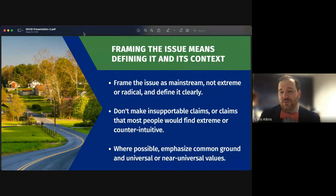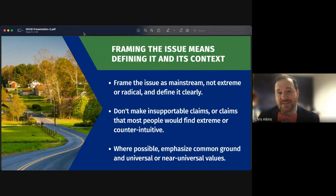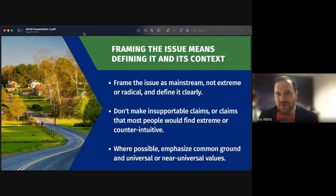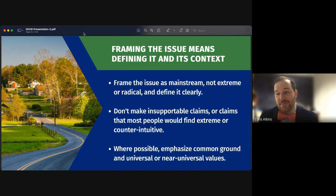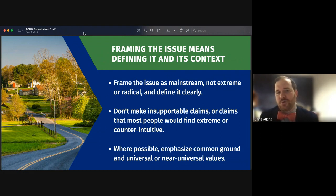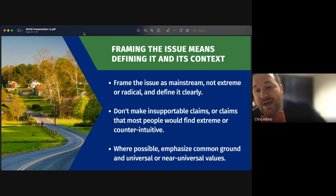Framing an idea means defining the issue and its context. There are three important things to do: first, frame the issue as a mainstream thing — not radical or extreme — and define it clearly. With today's political climate, issues often become very political, so always focus on the mainstream approach that supports as many community members as possible. Also, avoid making insupportable claims that most people would find extreme or counterintuitive.